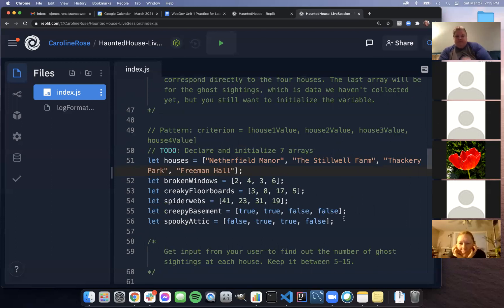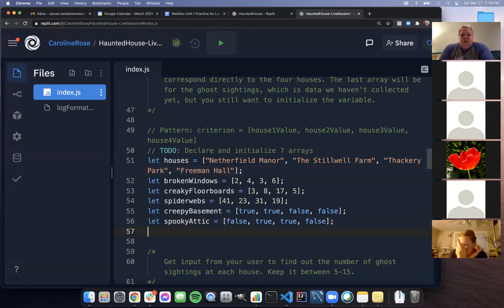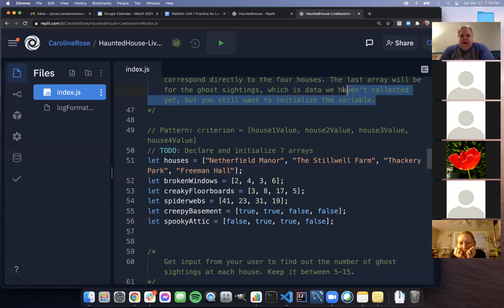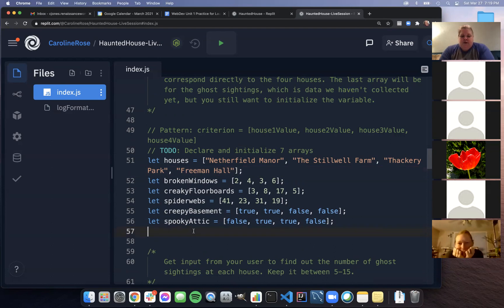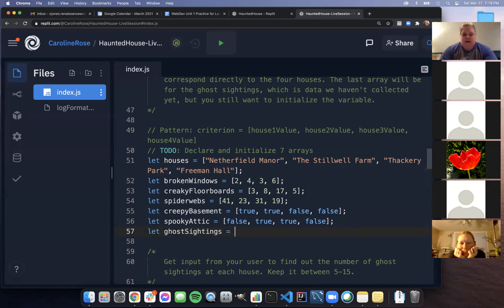The last array is for ghost sightings — data we haven't collected yet — but we still need to initialize that variable. The best way is to initialize it as an empty array. We'll call it 'ghostSightings' and set it to an empty array, so when we go to collect the values we have somewhere to put them.